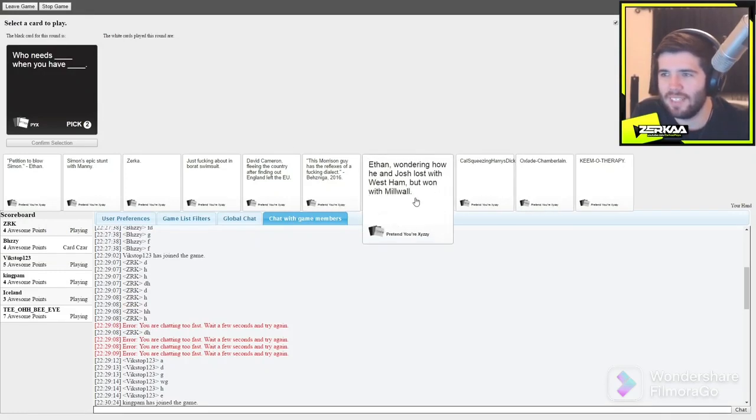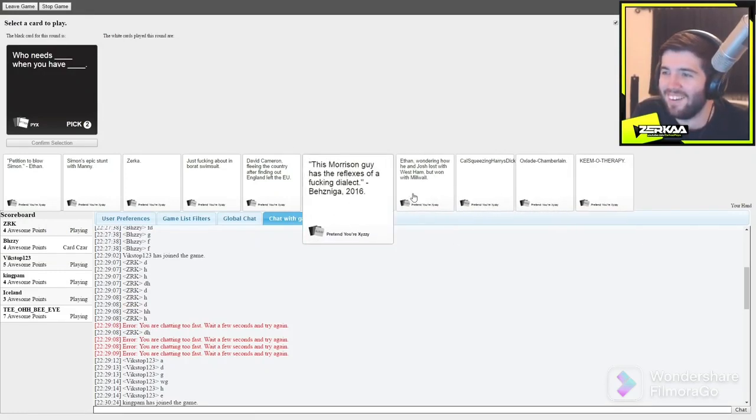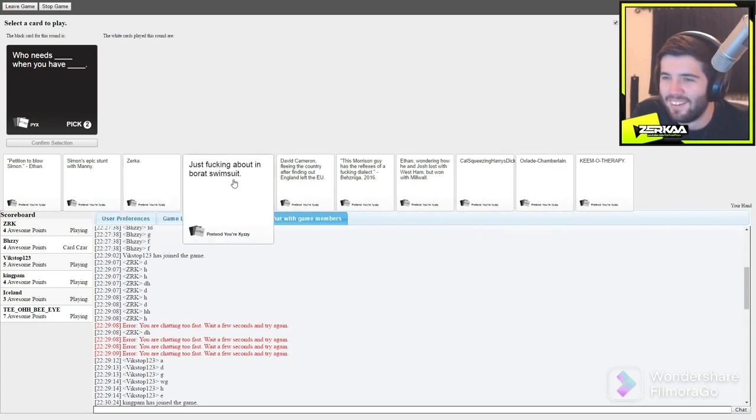Who needs blank, when you have blank? You think about that? That is cringe!